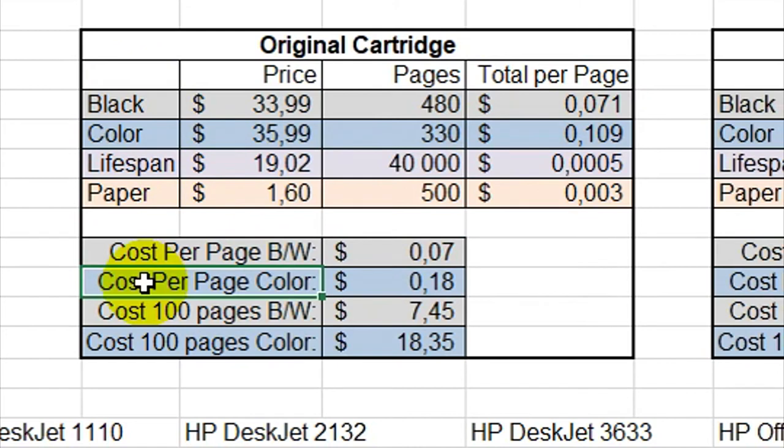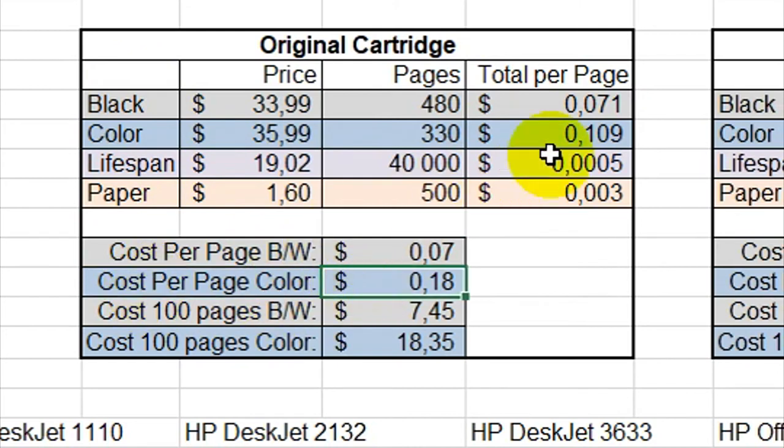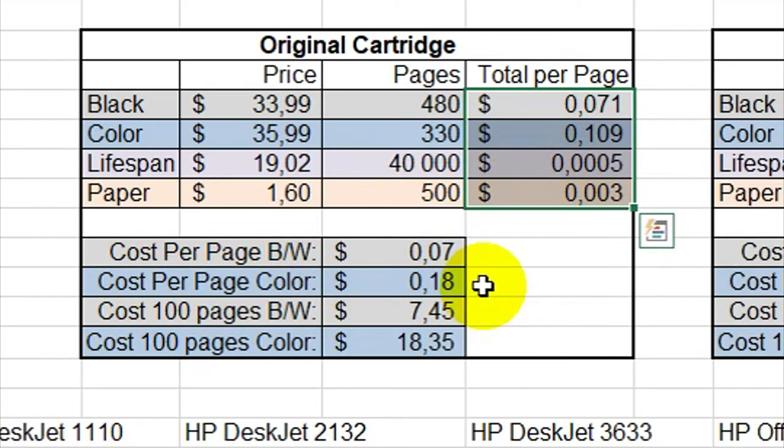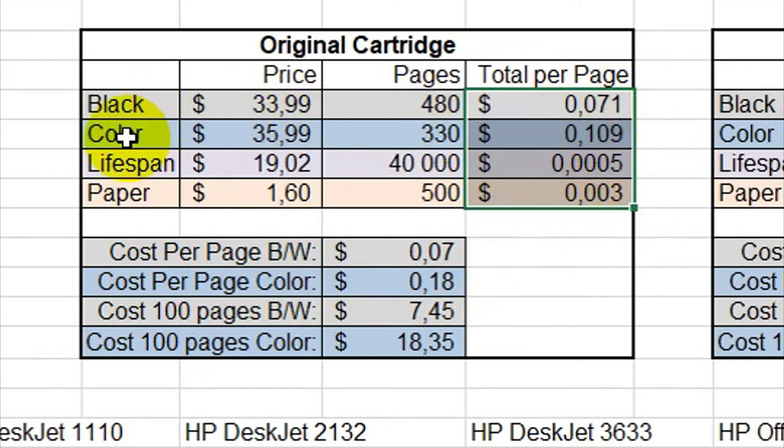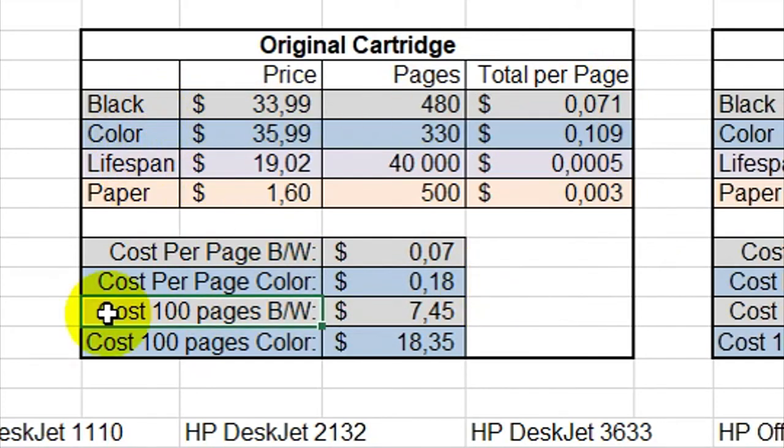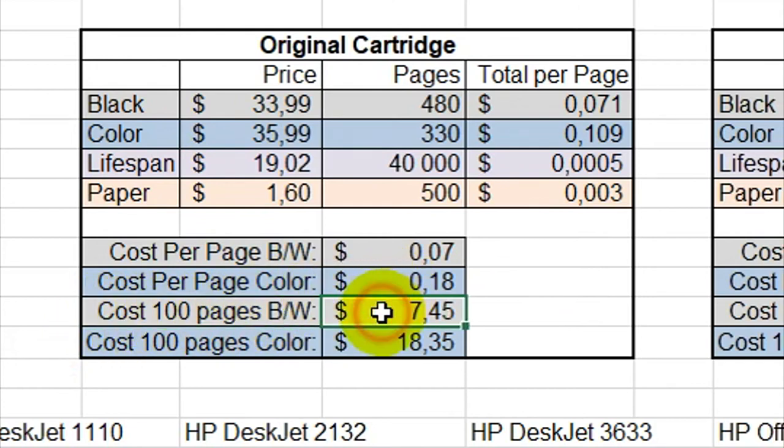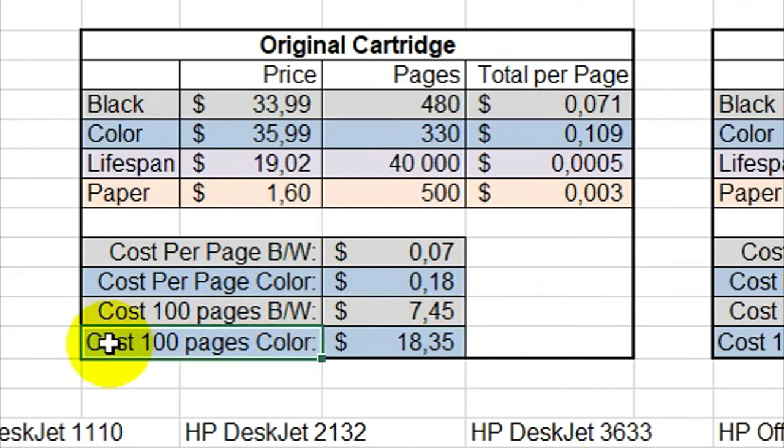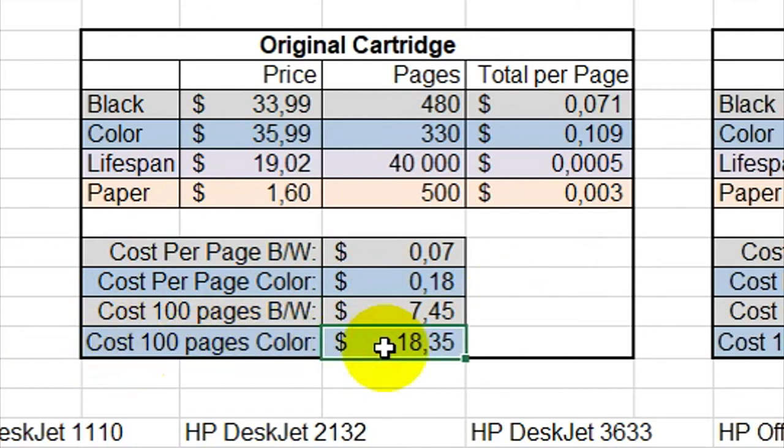The cost per page in color is around 18 cents. This is including everything because when you print in color, you use the black cartridge and the color cartridge. So the cost for 100 pages in black and white is about $7.45, and the cost for 100 pages in color is around $18.35. And that's quite expensive.